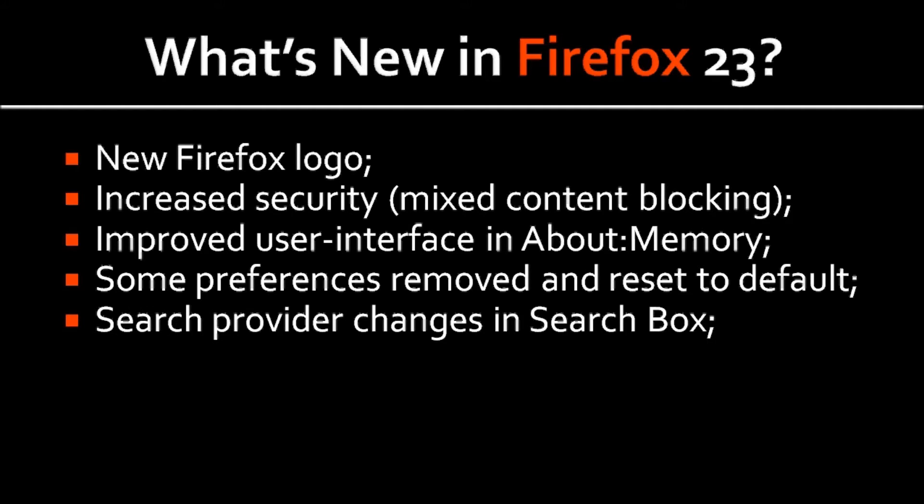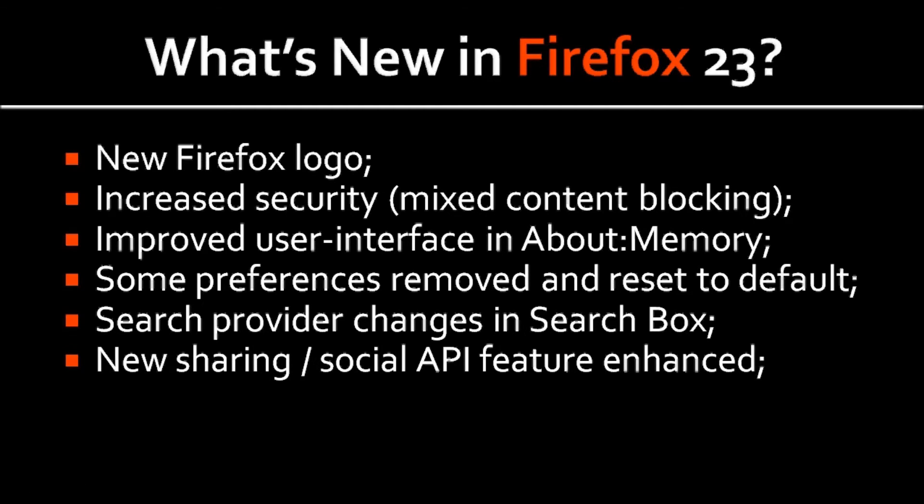Firefox users can now switch to a new search provider across the entire browser, but there's much more to it as well. The sharing and social API feature that was introduced in Firefox 17 in November 2012 has been enhanced and will now be available to all web developers.